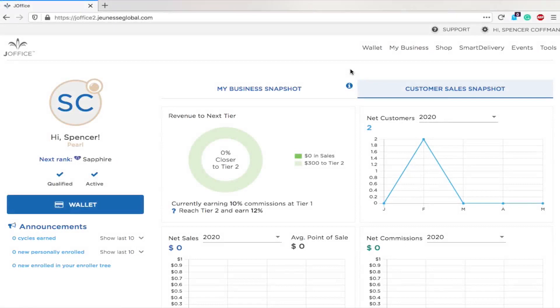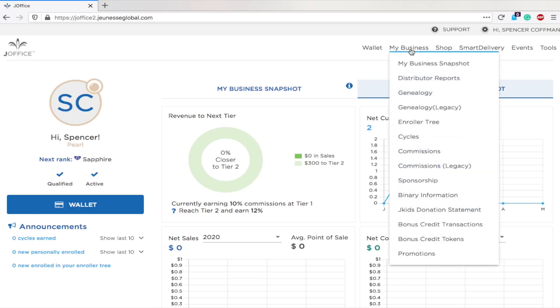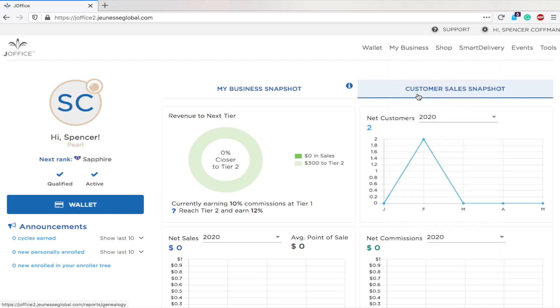Today I'm going to show you how you can view your genealogy, so this would be everyone you have signed up below you and who they have in each of your legs. It's like your tree, but it's genealogy. So you go to My Business, go to Genealogy.